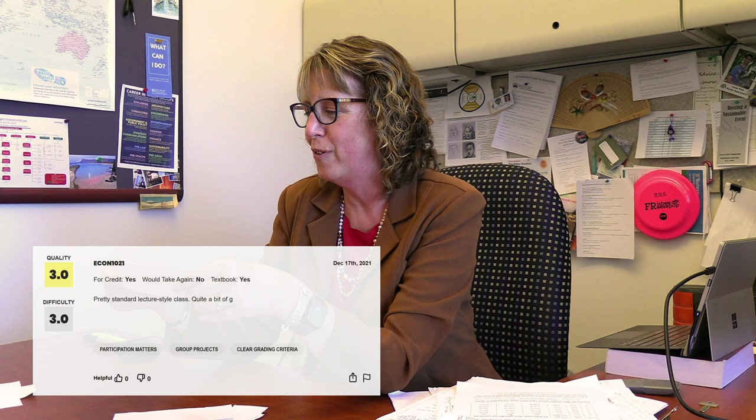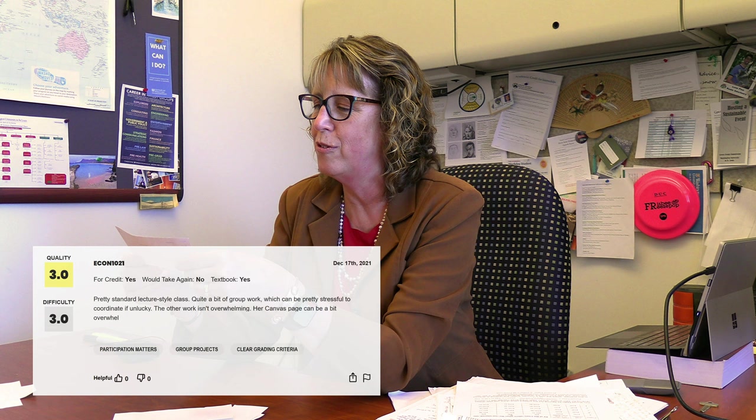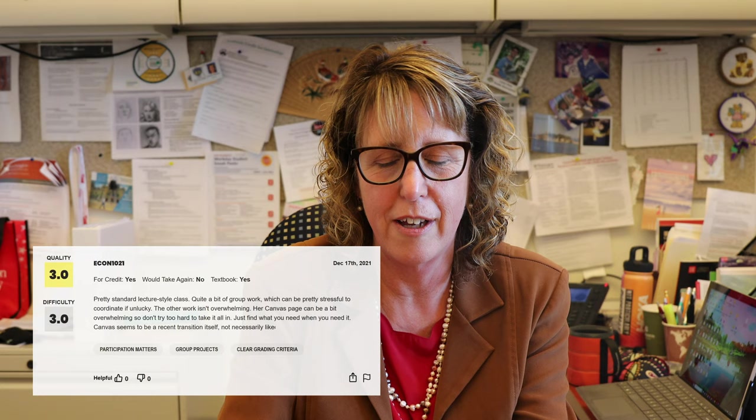Pretty standard lecture-style class. Quite a bit of group work, which can be pretty stressful to coordinate if unlucky. I think this goes to the basic point — if you are taking this class, try to be a good sport with other people. Her Canvas page can be a bit overwhelming, so don't try to take it all in — just find what you need when you need it. Canvas seems to be a recent transition itself, not necessarily liked. You have five or six classes every semester and every professor thinks about Canvas differently, and I know what I do is really weird — I have it all in one place and people find that to be odd, but you have to suck it up and work with my brain, I guess, for a semester.